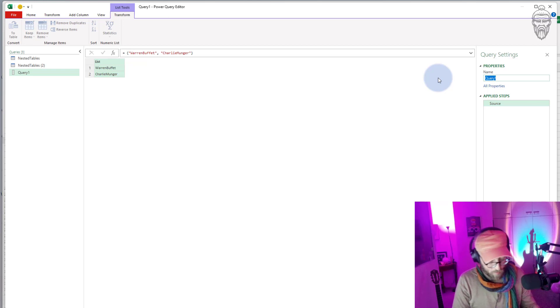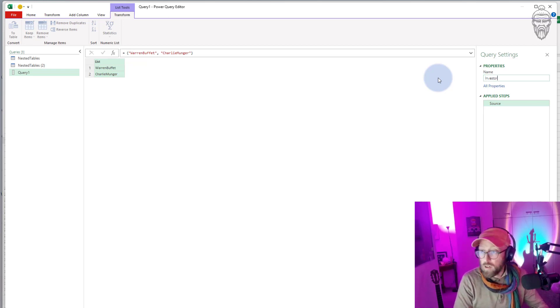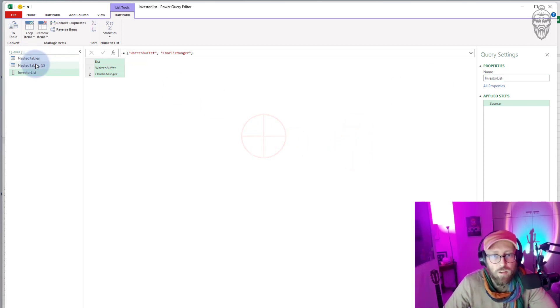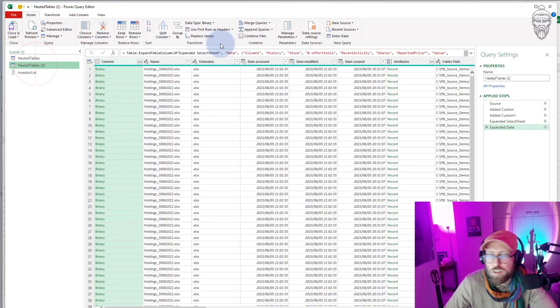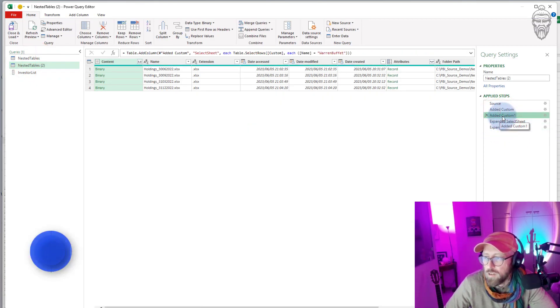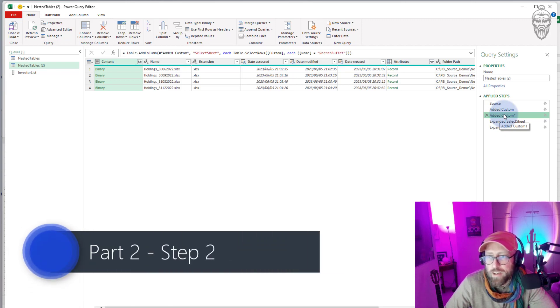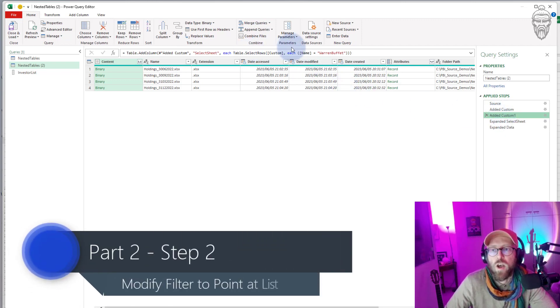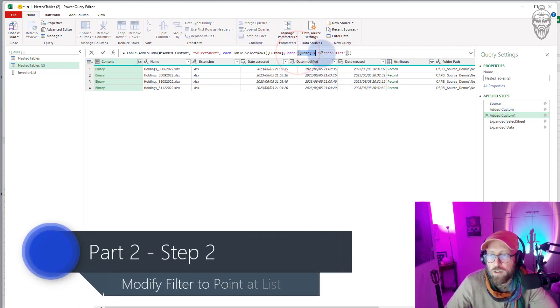All right, so then in nested two what I'm gonna do is go back to this little step over here where we said what do we want to filter.